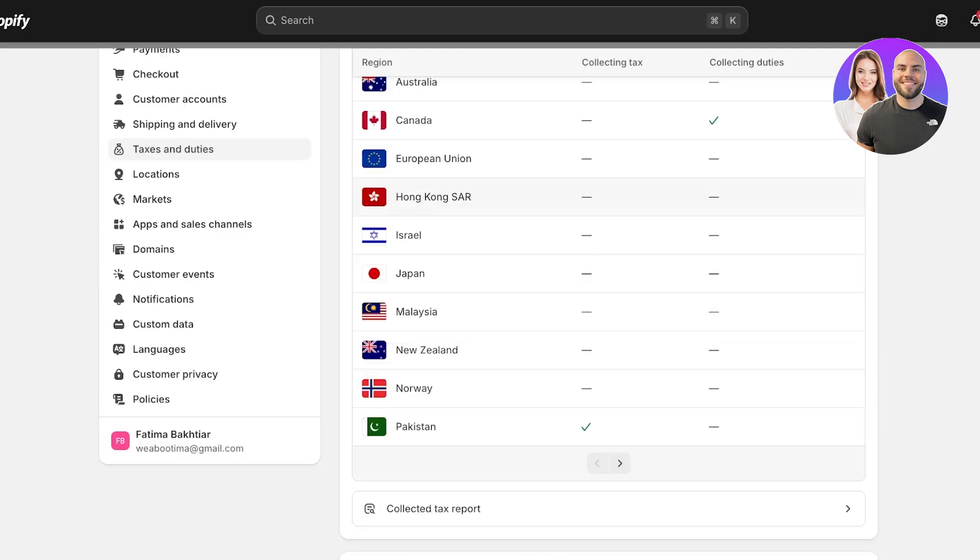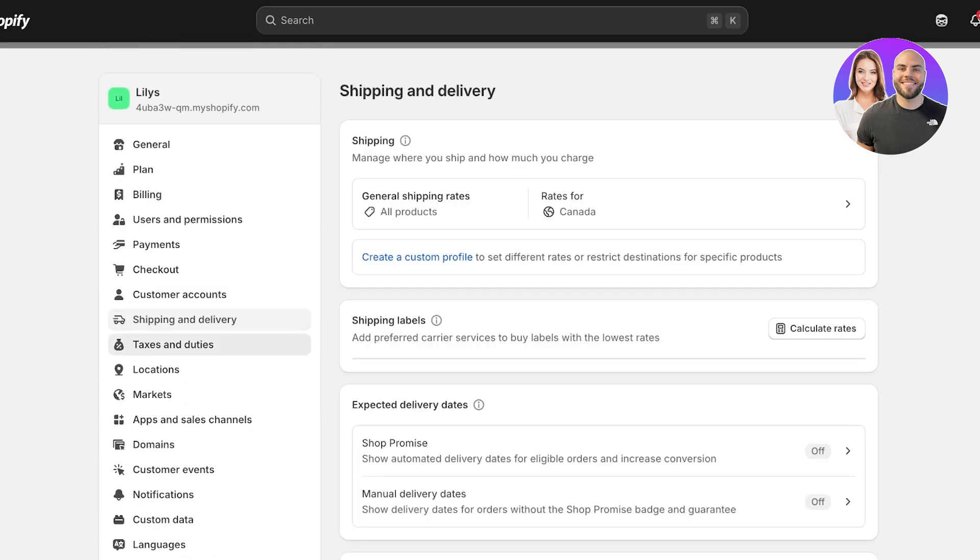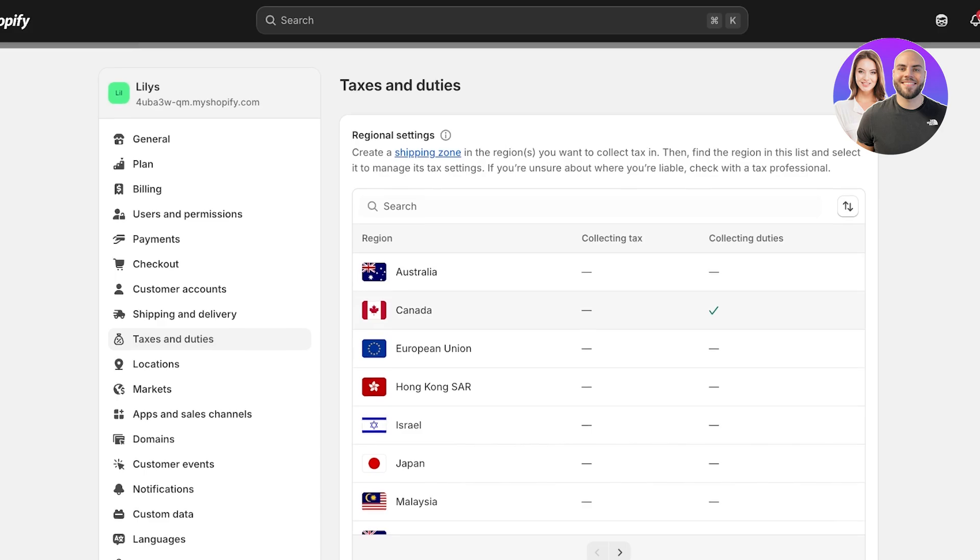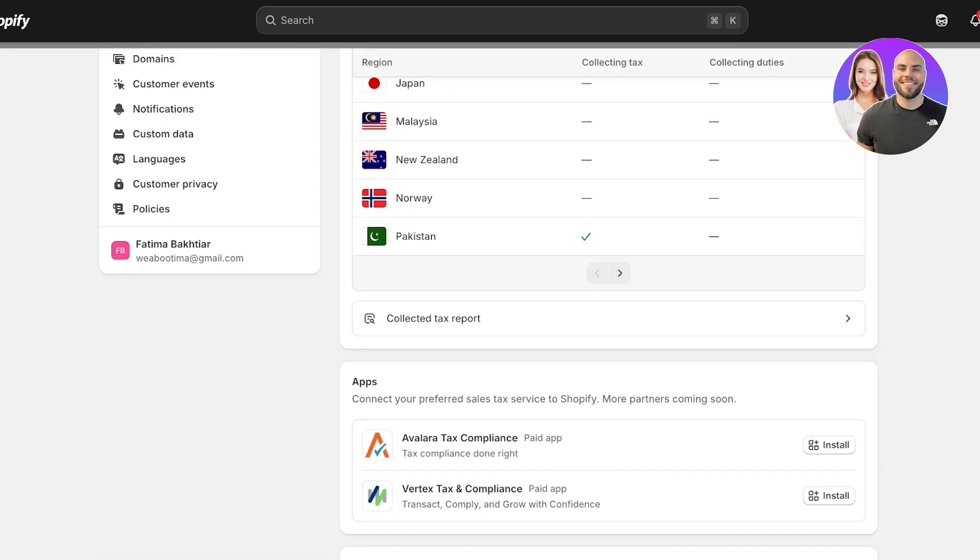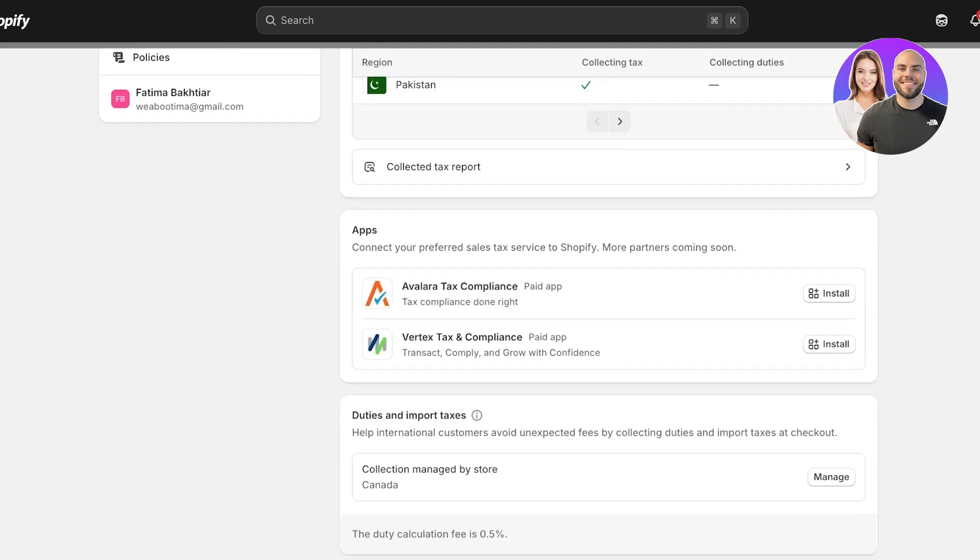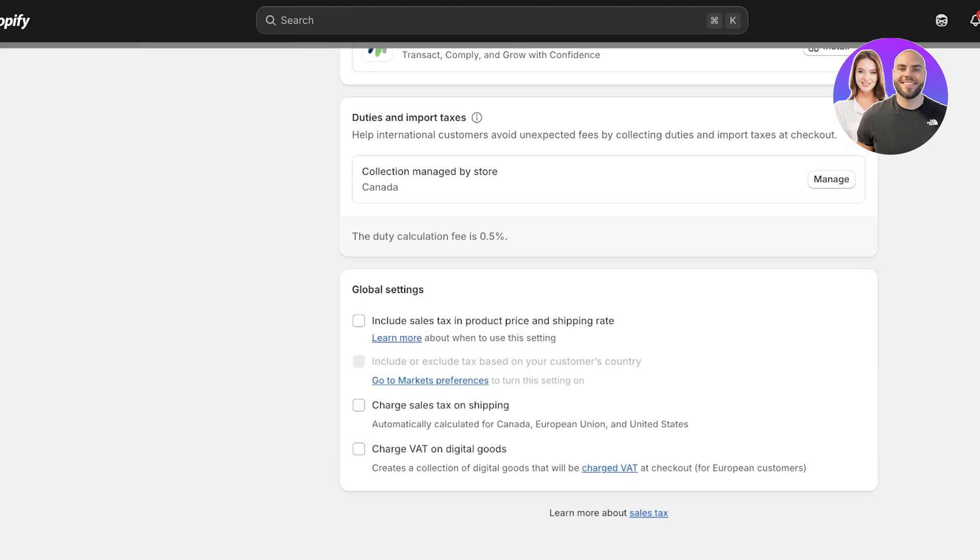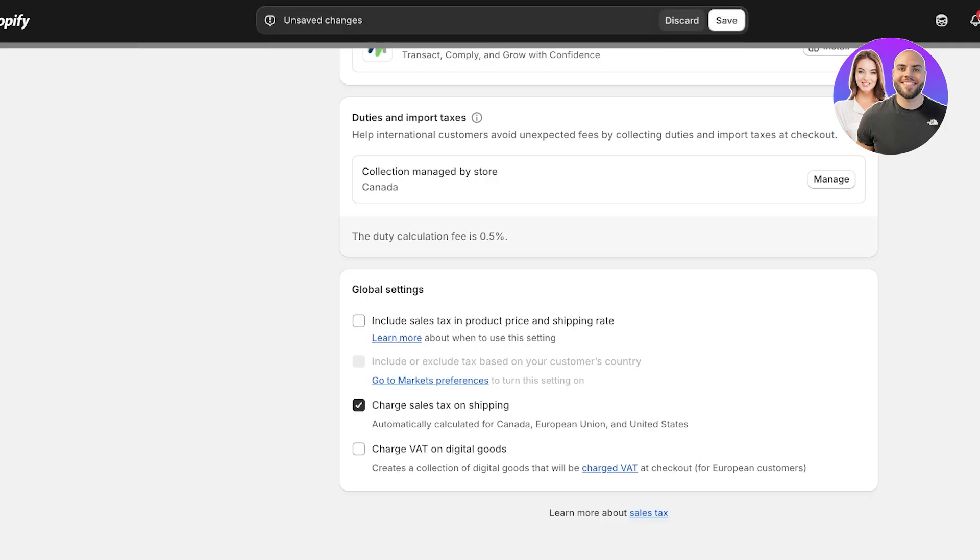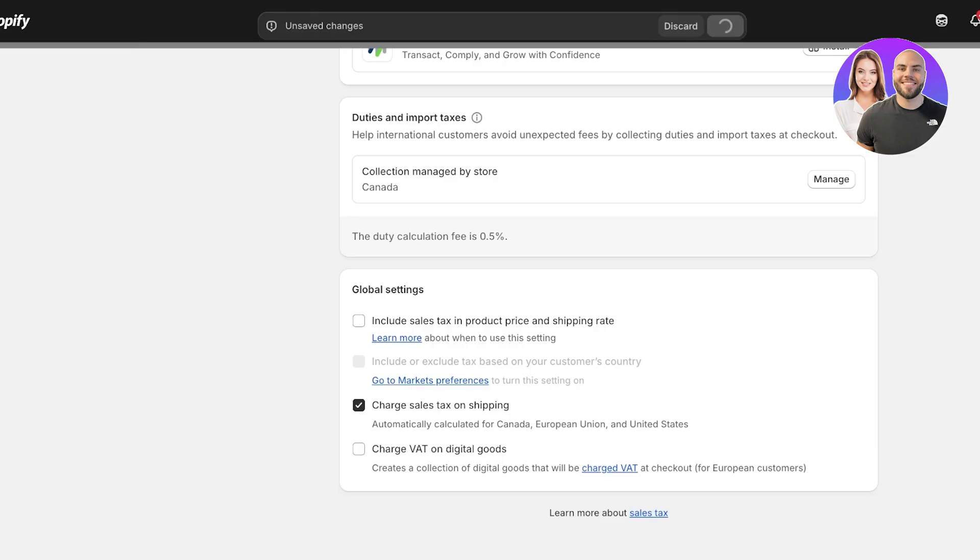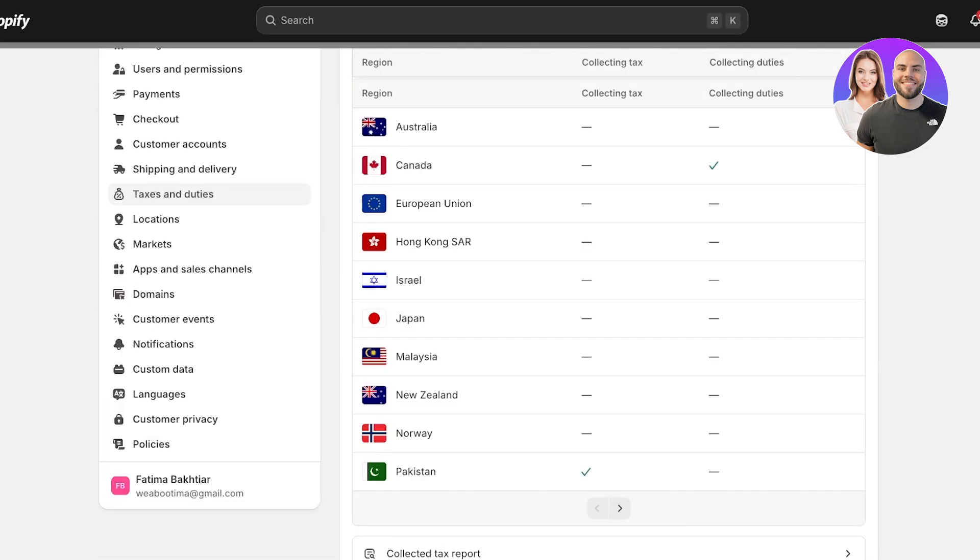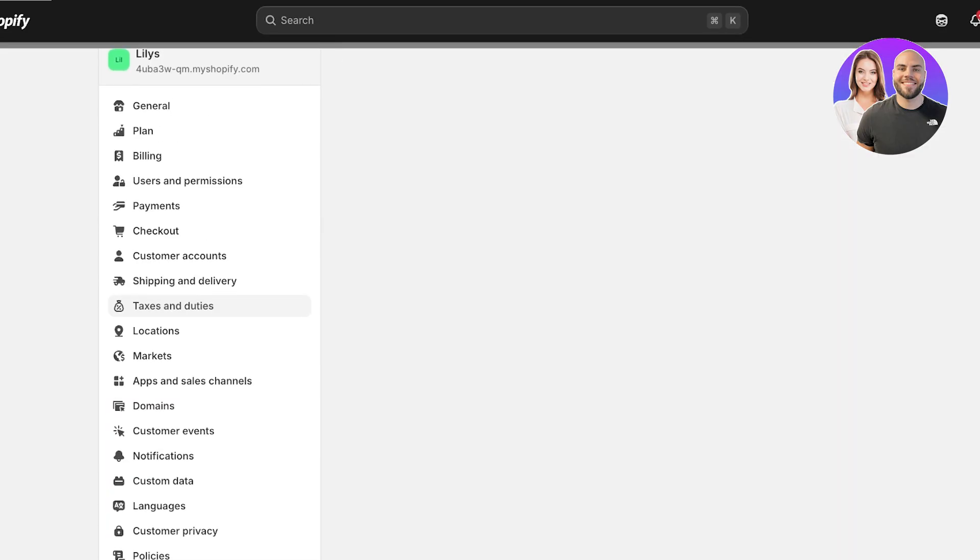If I go into taxes and duties right now, you will see it says collecting duties and collecting taxes. Below that you will see several applications that can help you in setting up your sales tax in Shopify including Vertex and Avalara. Below that you also have duties and import taxes that you can manage. Then you can include your sales tax in product price and shipping rates. For my products I am not including the sales tax in the product price. I do want to charge sales tax on shipping.